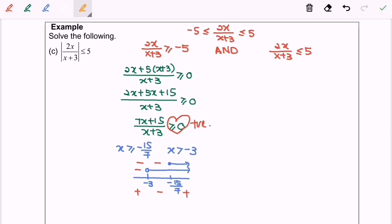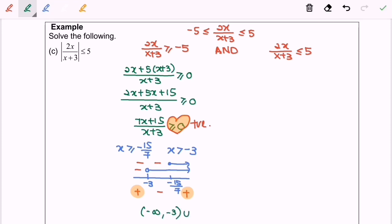By referring to the sign, we know we want the positive region. So here will be the region. Finally, our answer will be negative infinity until negative 3, where negative 3 is not included, union from negative 15 over 7 until infinity.